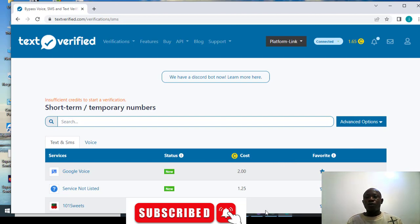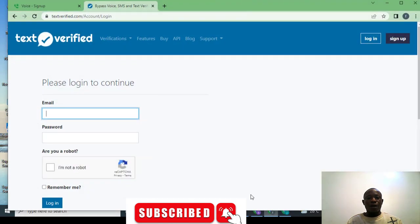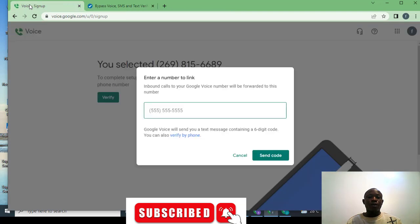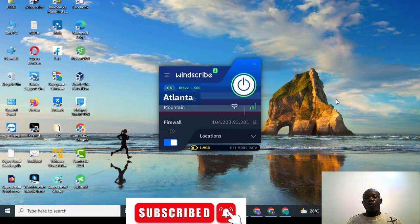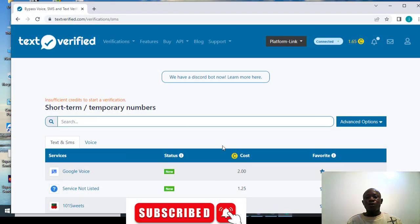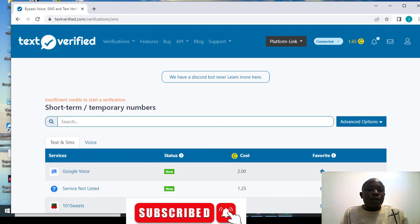Once you copy the number, you come back to this place and you place the number here. They will send a code to that number. Immediately you get the code, you go back there and you see the code in the messages — like a cookie — and boom! Google Voice is ready.